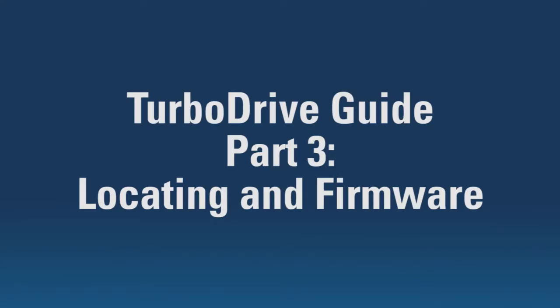Hello again and welcome to part 3 of our Turbo Drive guide. Firstly, we're going to look at assigning COM ports.